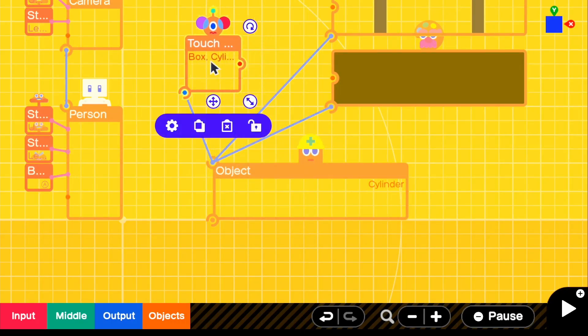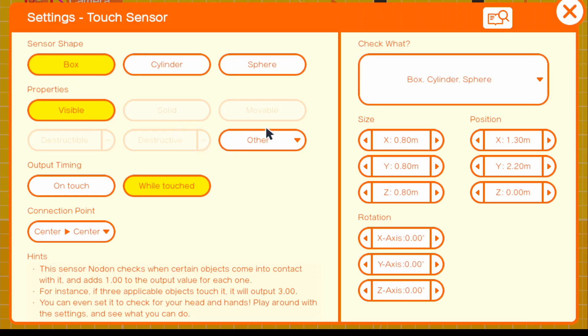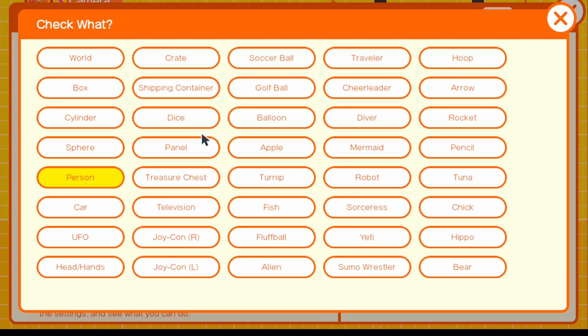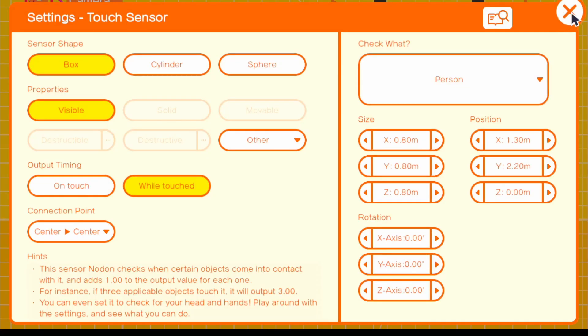And there's a certain way that you have to make the touch sensor. I'll show you guys that real quick. Go to settings and for check what we're going to be checking just the person. Of course, if you want anything else to jump on the trampoline or to bounce at least, you guys could add any of these. And of course you'd have to add some sort of teleport method. Person is the easiest and I'll show you guys why.